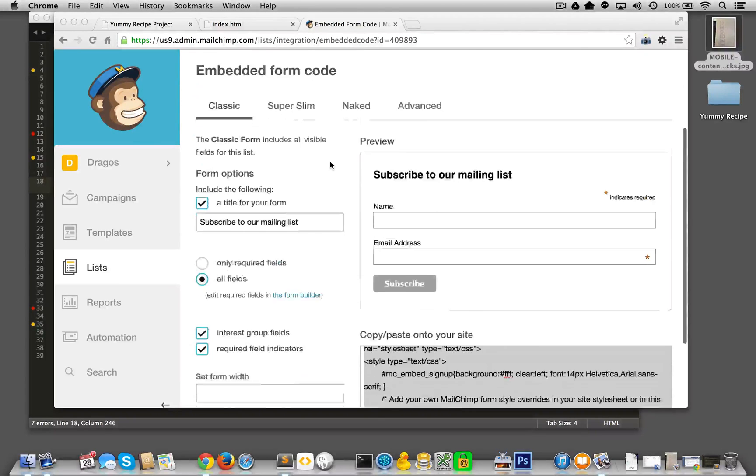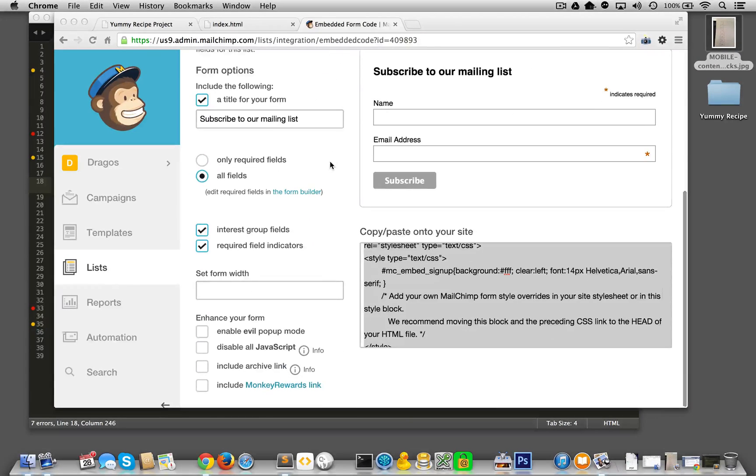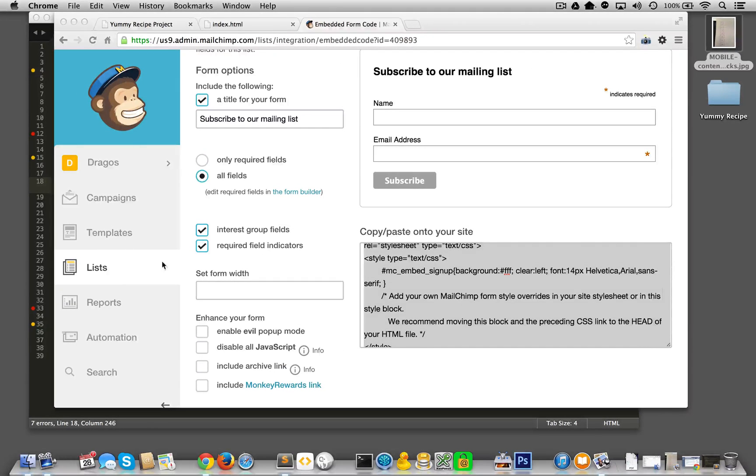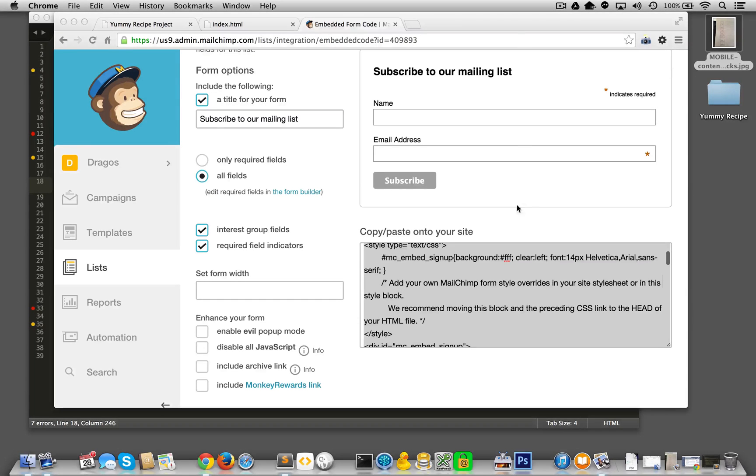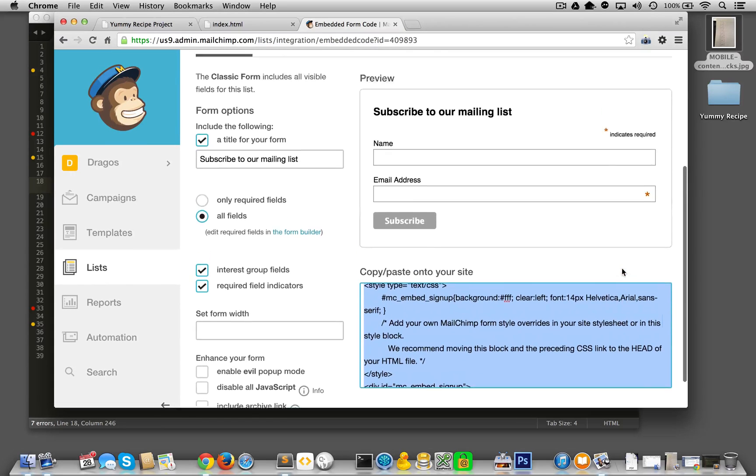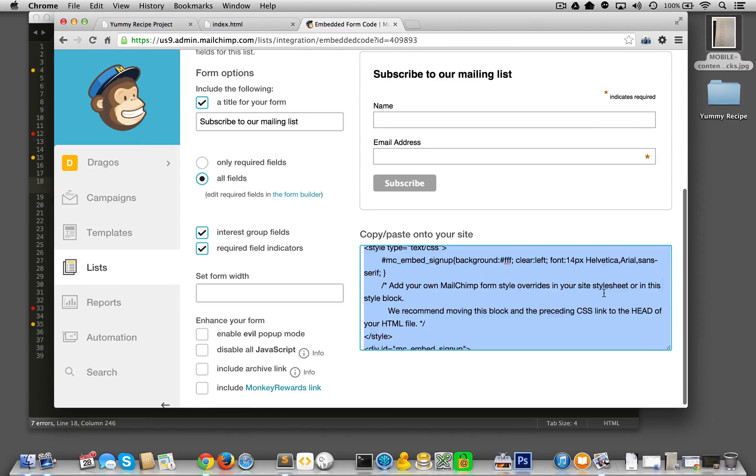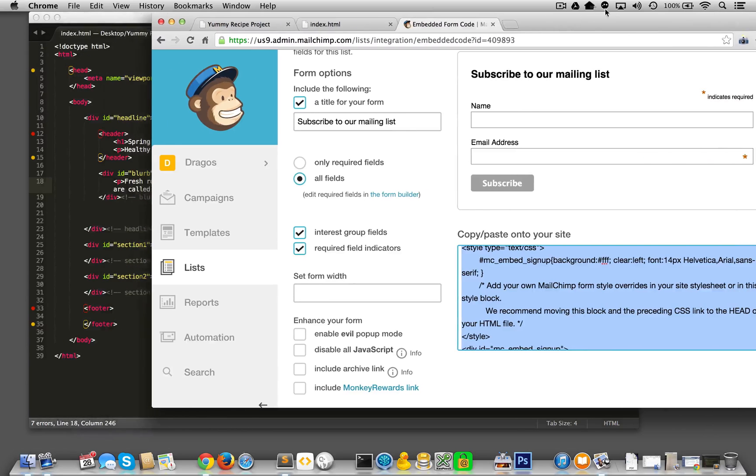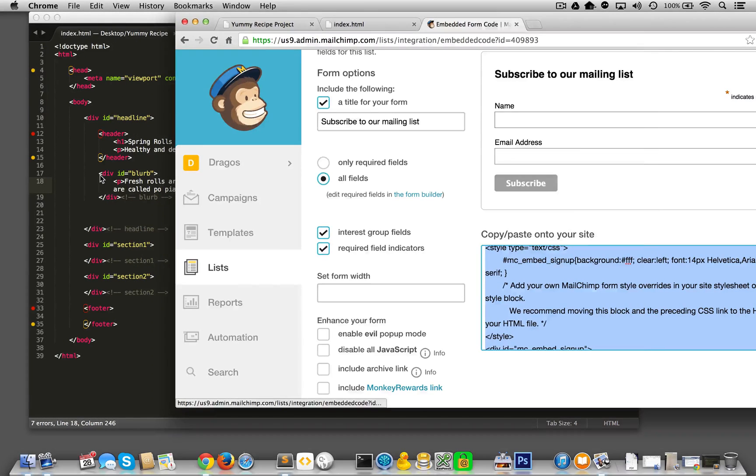All right, so now that I've created my MailChimp form and I'm at the place where I can actually get the HTML to embed the form, everything that is in here is to be copied and pasted into our code.